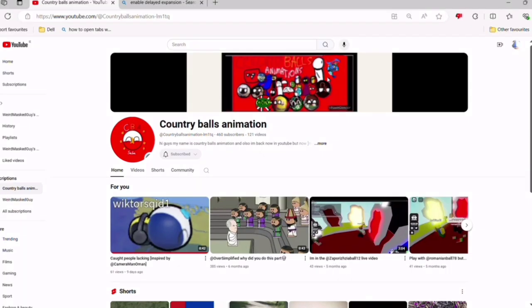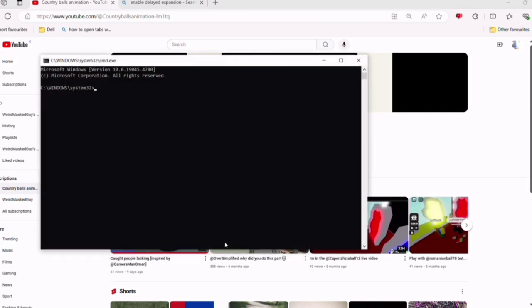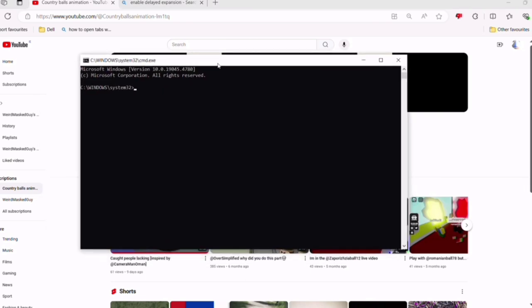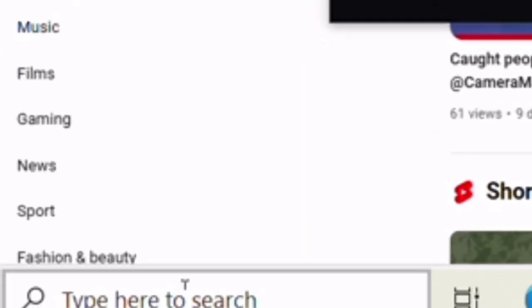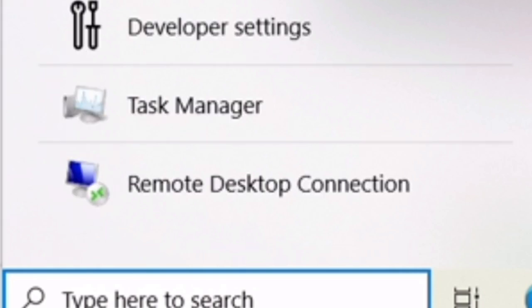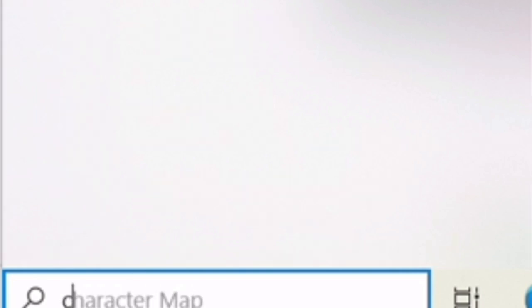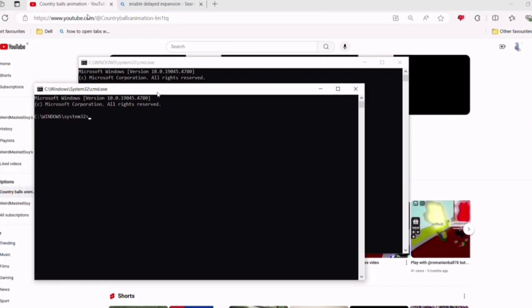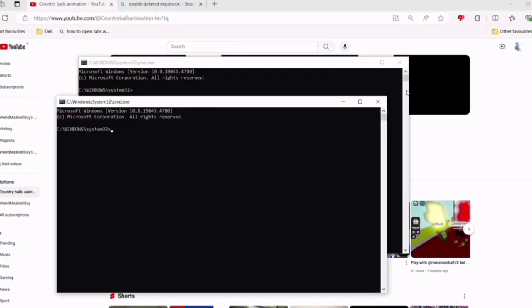The next thing is open a command prompt. And if you don't know how to open it, go to type your desktop, type cmd, open, and then boom, command prompt.